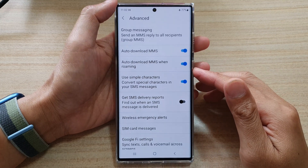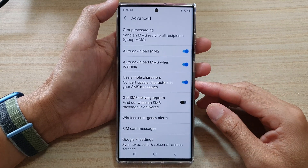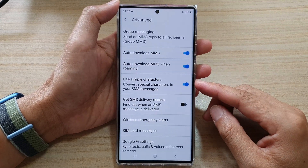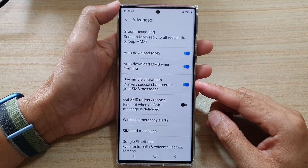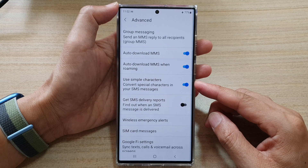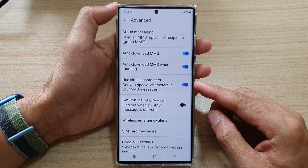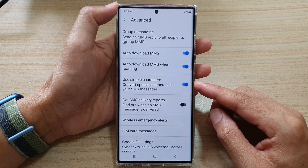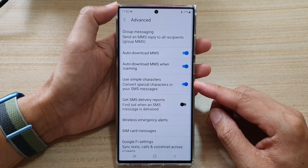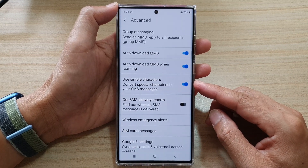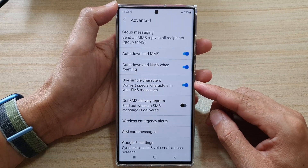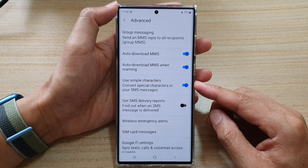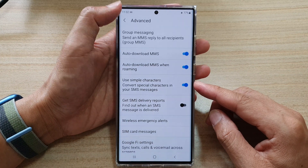Hey guys, in this video we're going to take a look at how you can enable or disable use simple characters for text messages on the Samsung Galaxy S22 series.